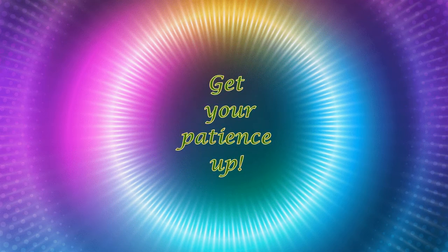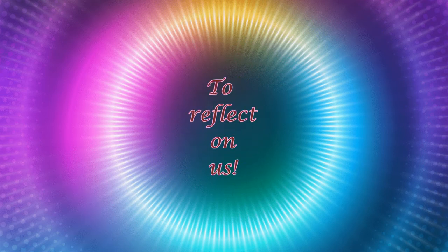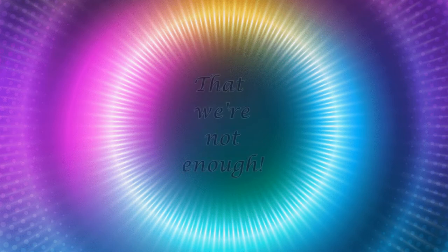Everything good, get your patience up. Take this time to reflect on us. Ain't no way that we're not enough.